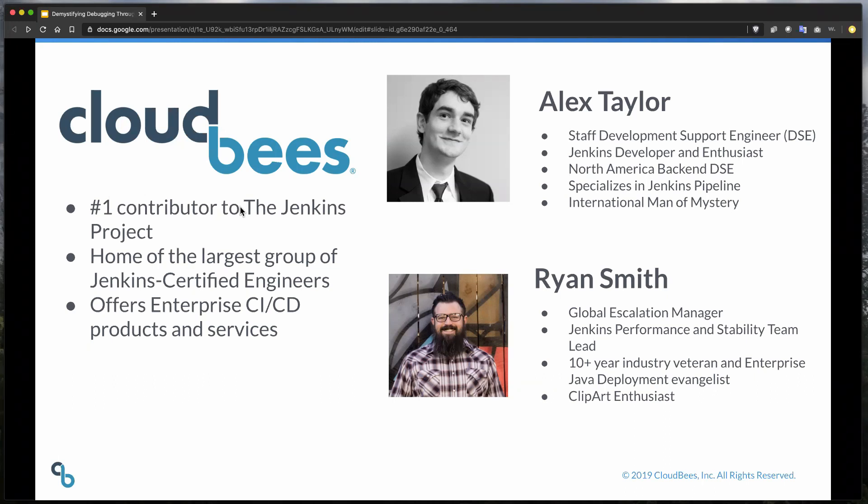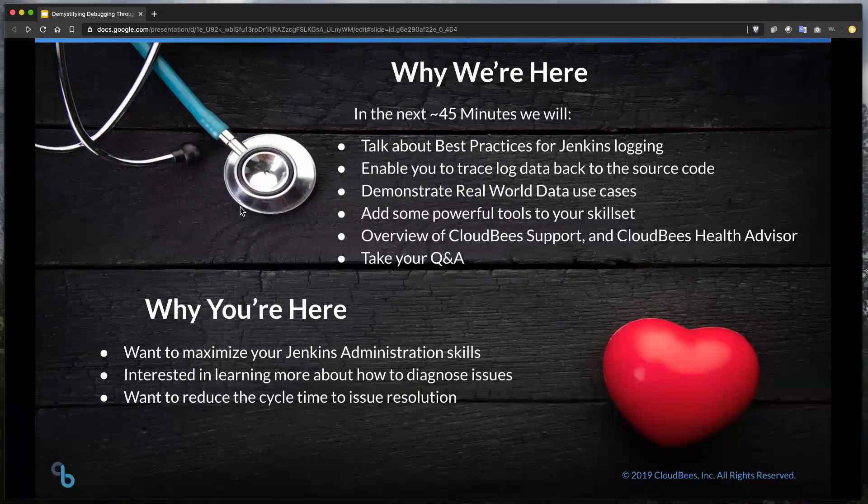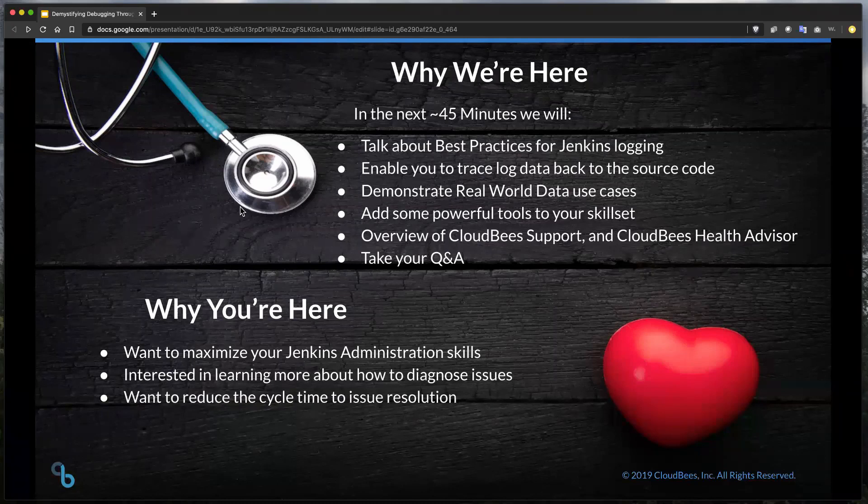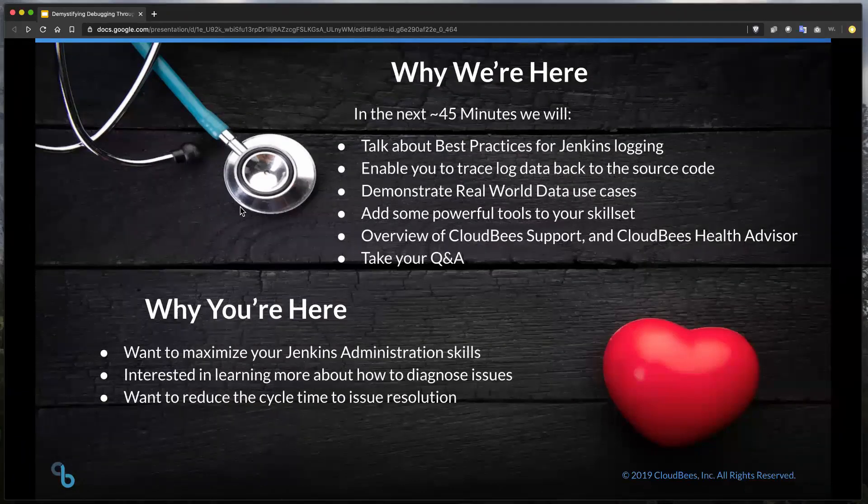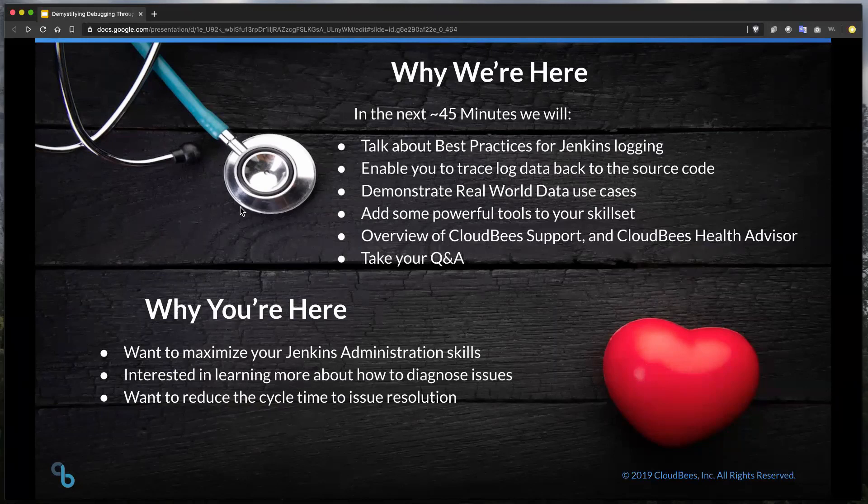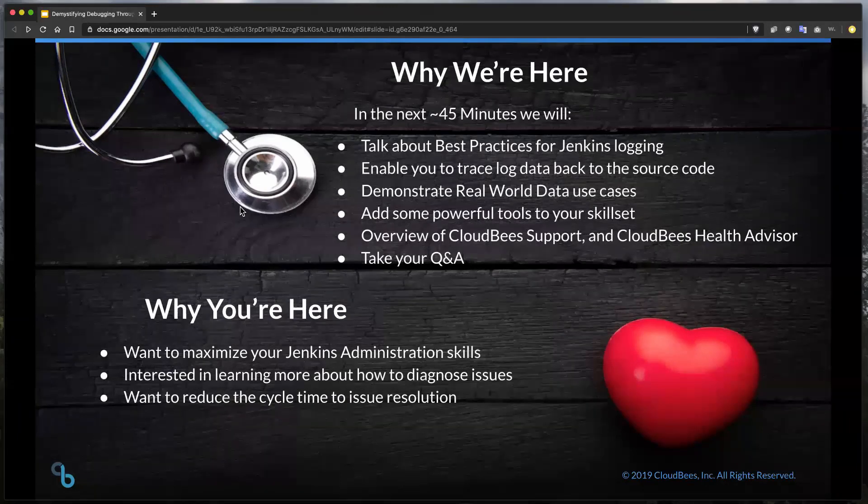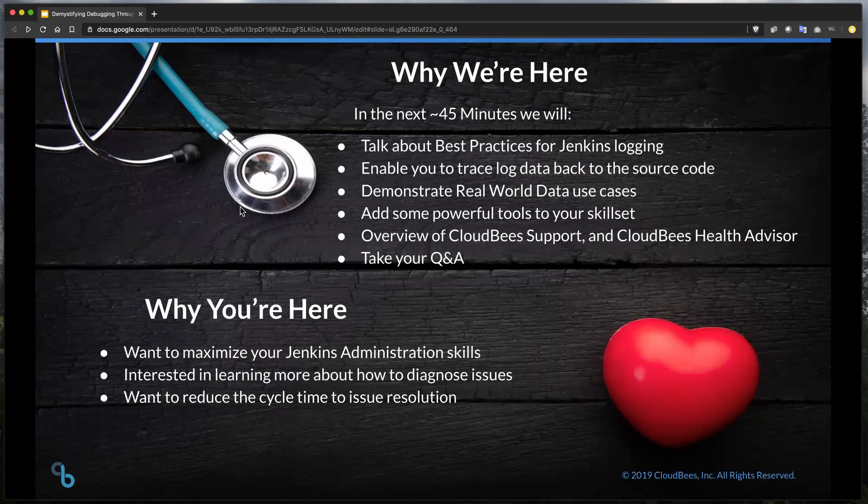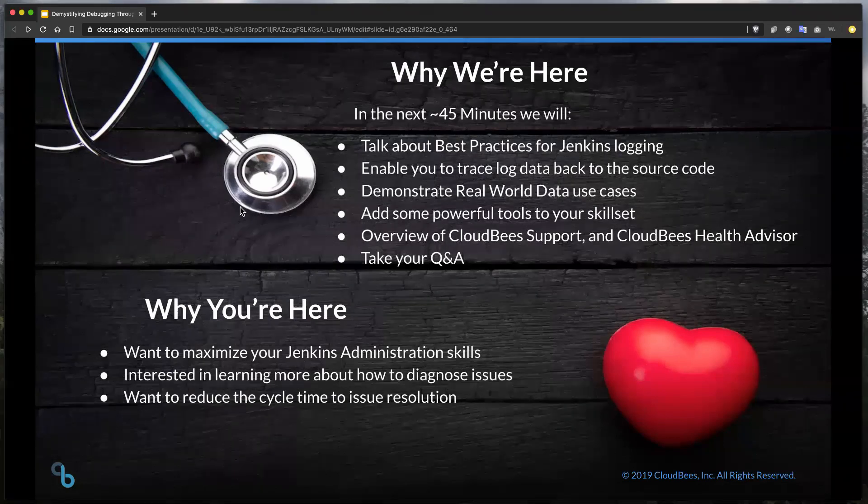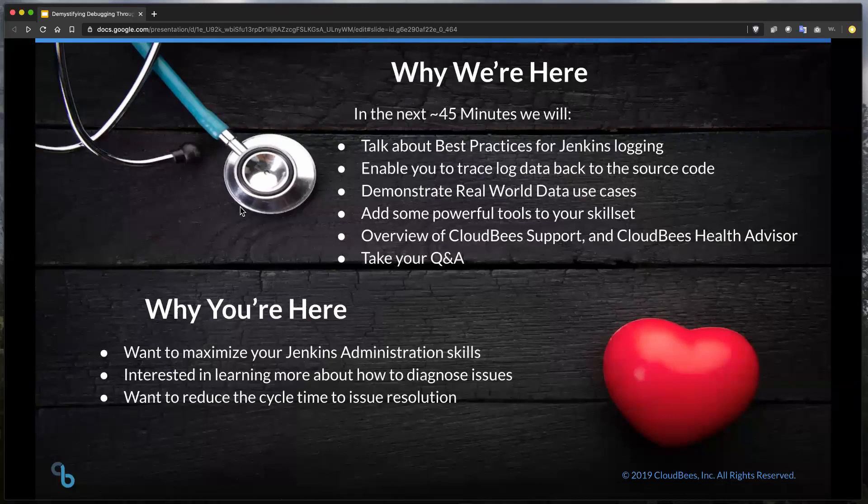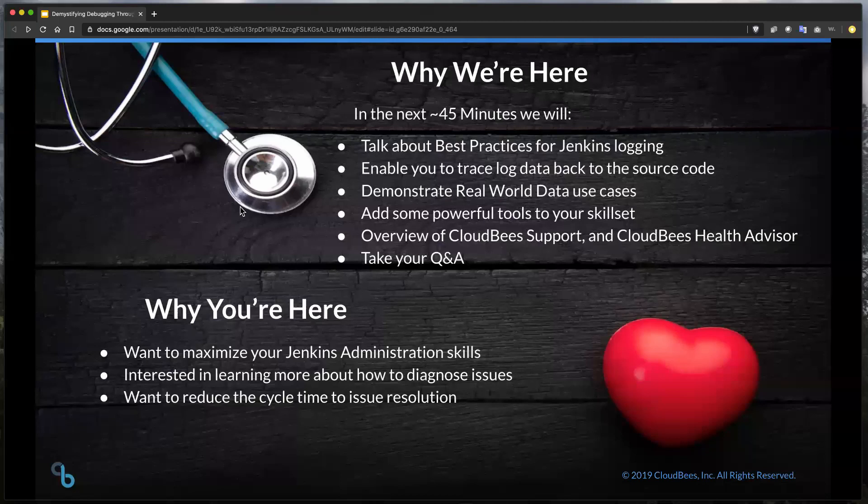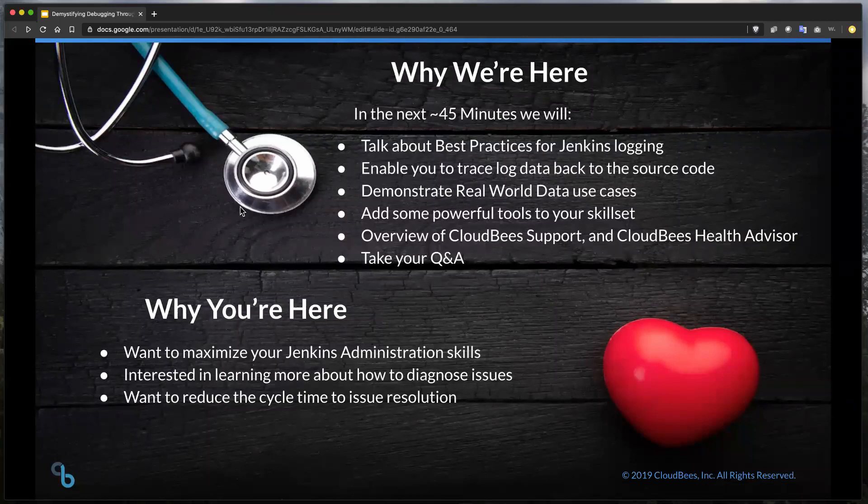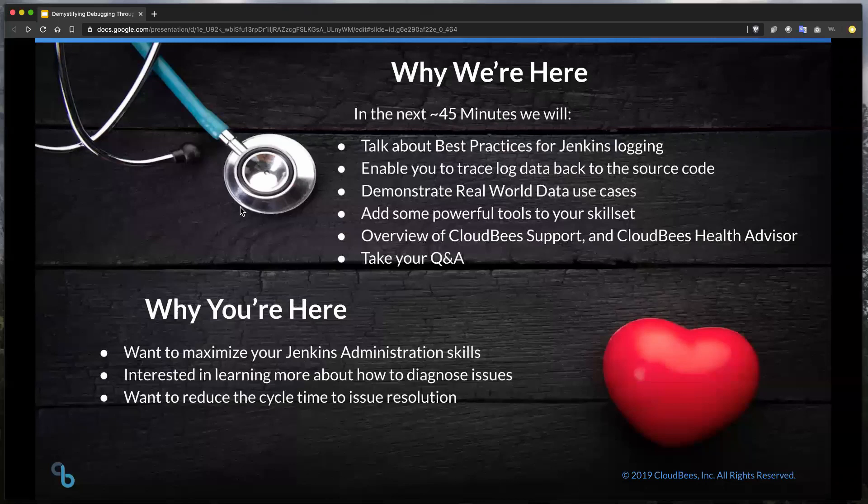I've been here for about four years now, working on Jenkins since then. I do a couple of back-end fixes for plug-ins and just generally teach around the support organization to try and help grow our knowledge inside of the support organization. Awesome. Thanks, Alex. Alex failed to mention, he's also an international man of mystery. While we're here today, we're going to talk about some really cool stuff in the next 45 minutes.